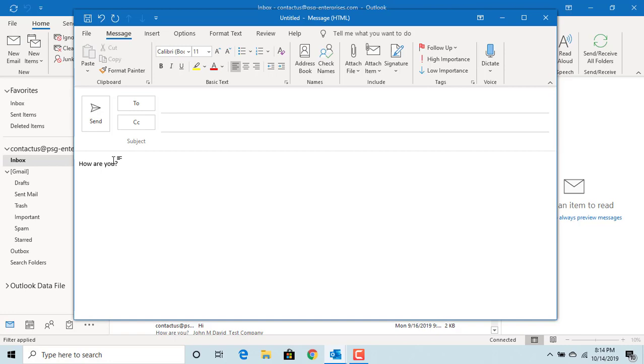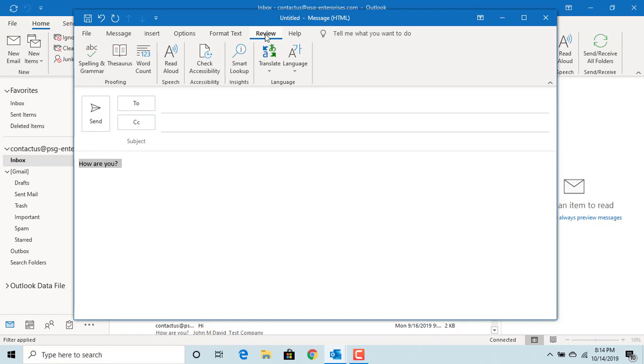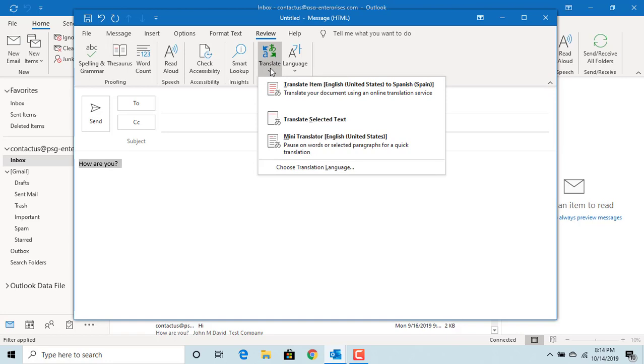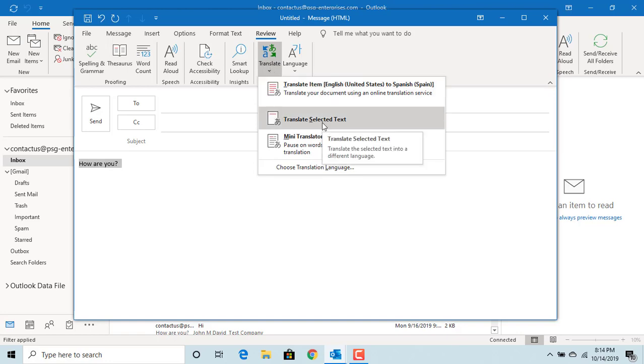Select the text. Click on Review. Click on Translate. Click on Translate Selected Text.